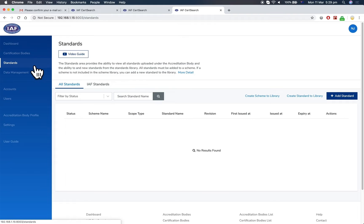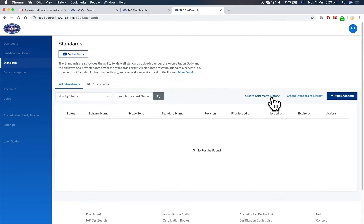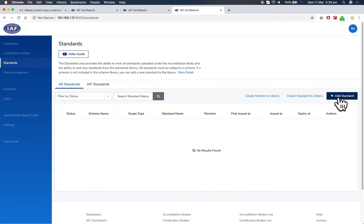Likewise for standards, you can view the standards which have been uploaded under the accreditation body. There's a user guide video and instructions. If standards and schemes are not included in the library, you can add them before adding a standard.